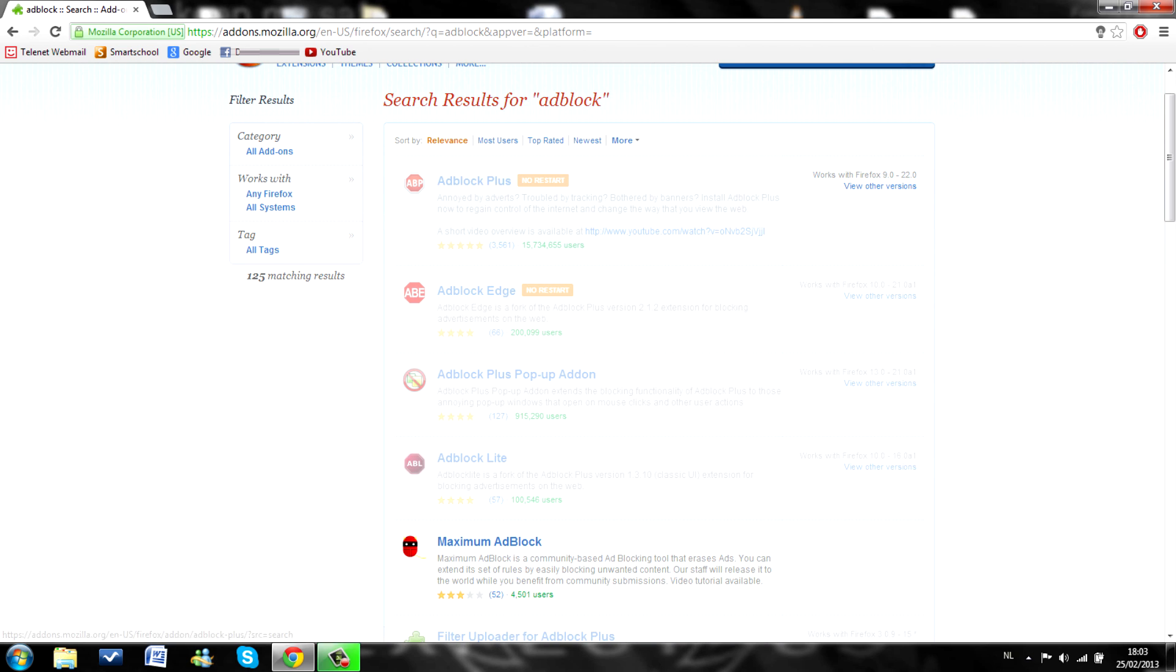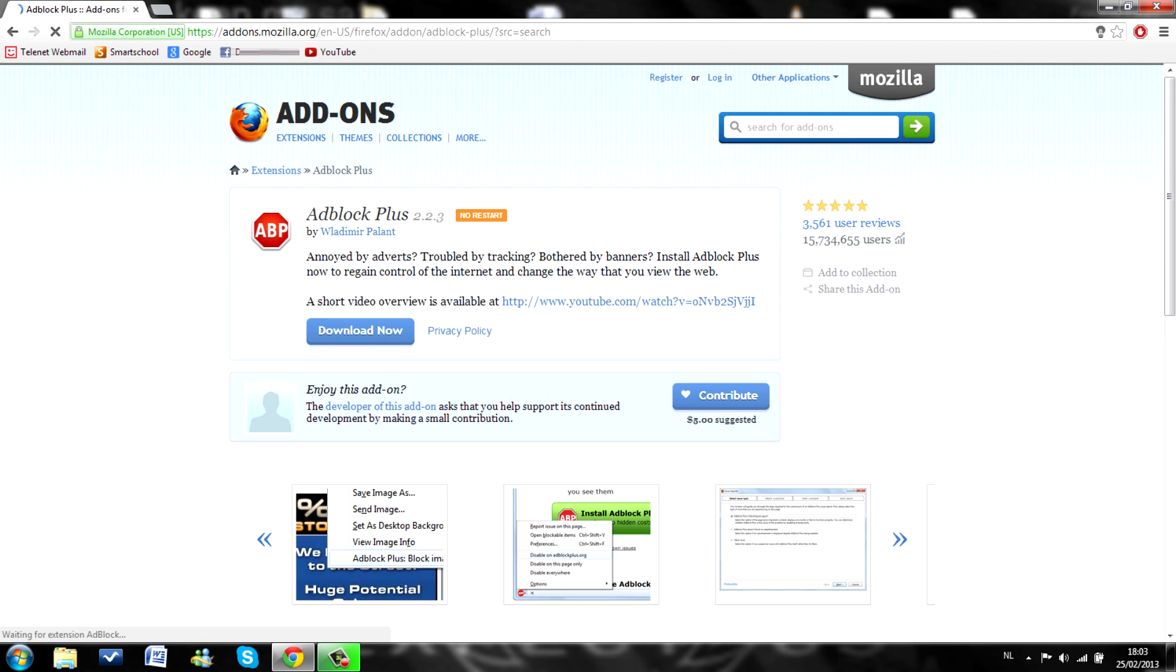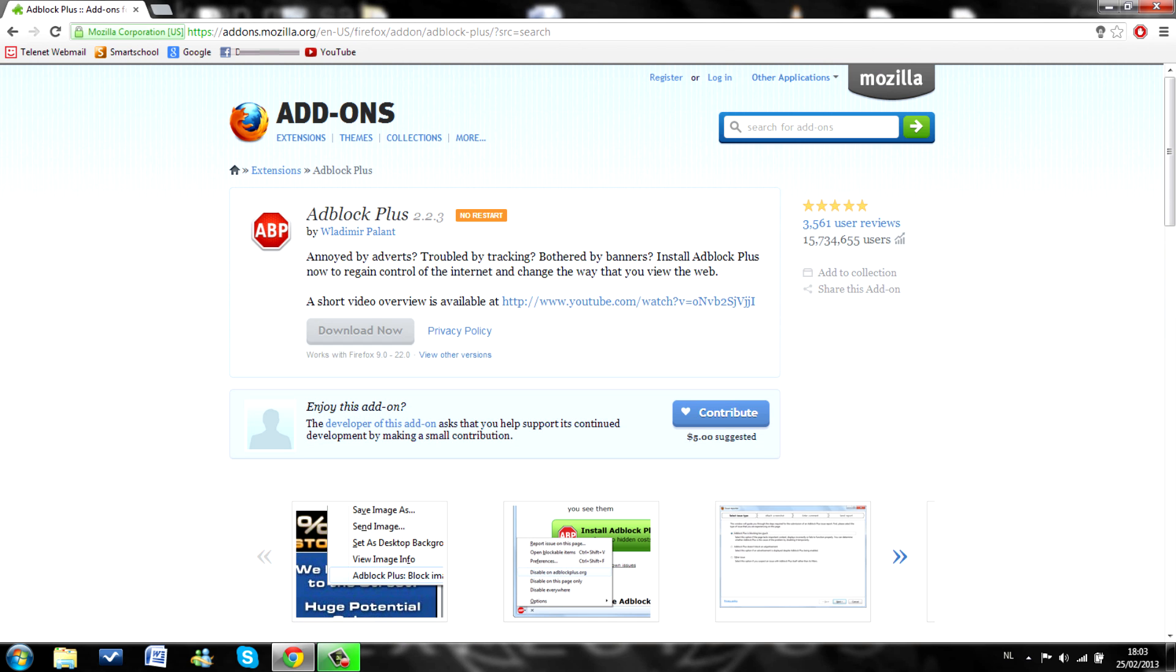I cannot download it because I am on Chrome. But as you can see here, you just have to click on adblock plus and download now. But I'm on Chrome and it won't work for me. So anyways.